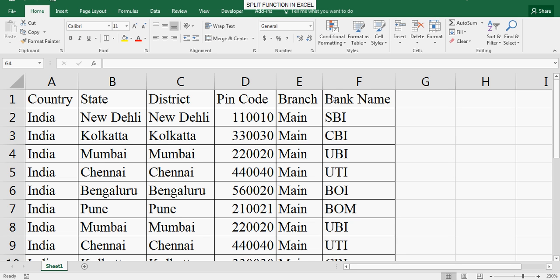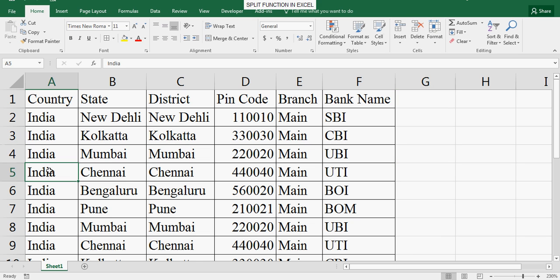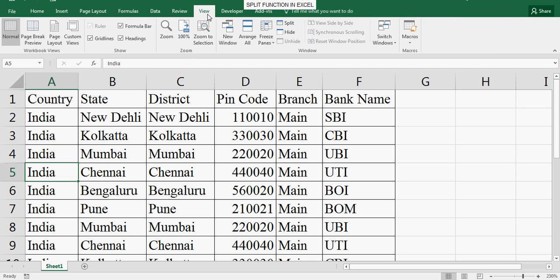First select anywhere in column A, then go to the window group, view tab and click on split here.